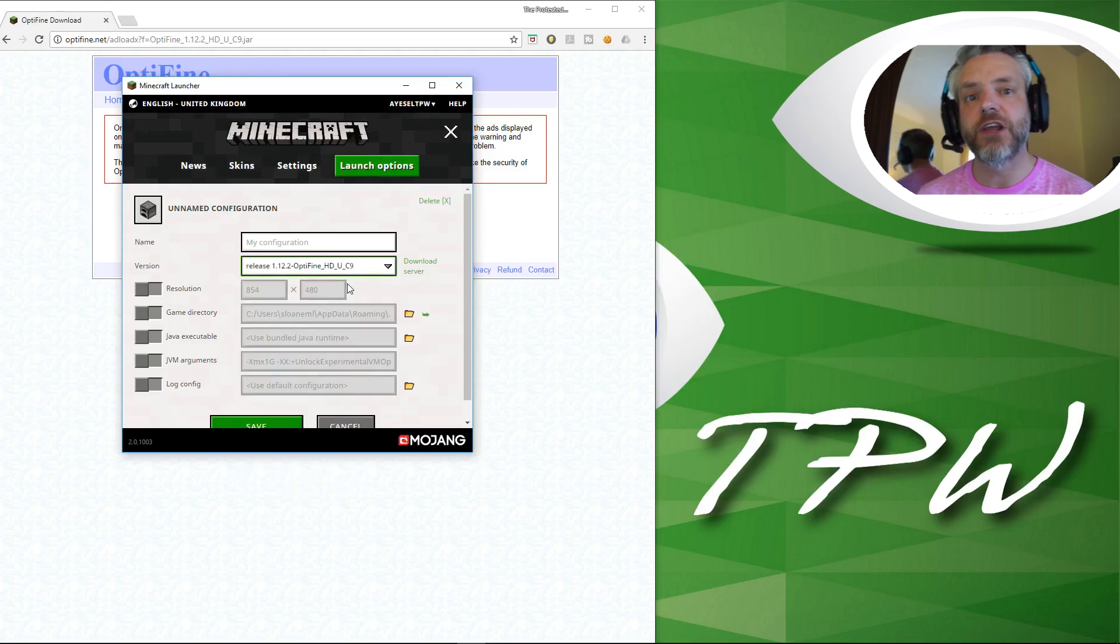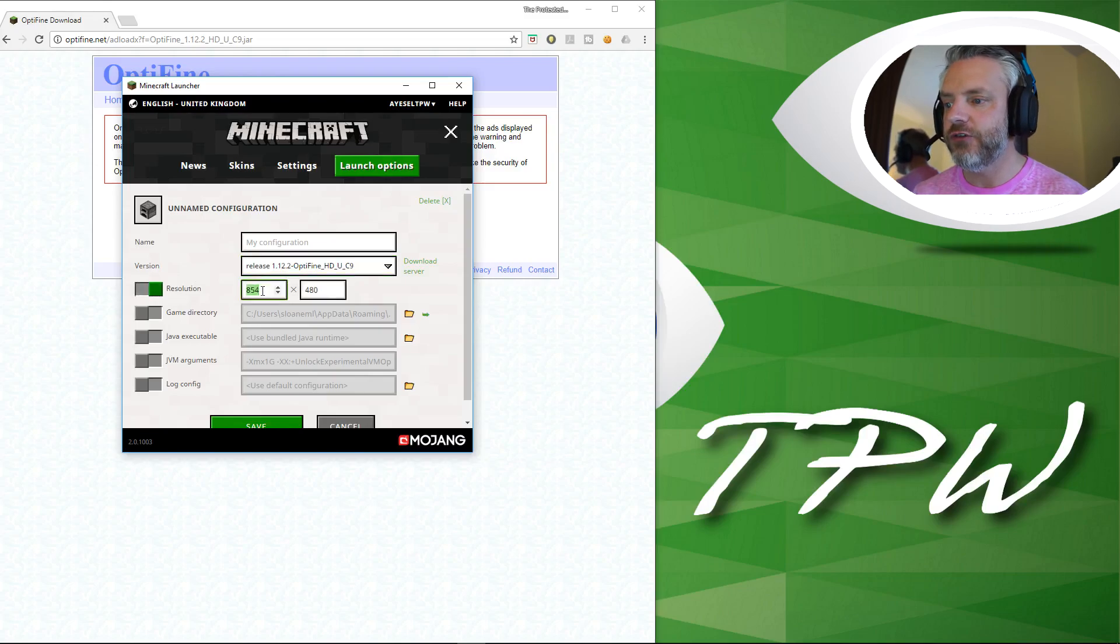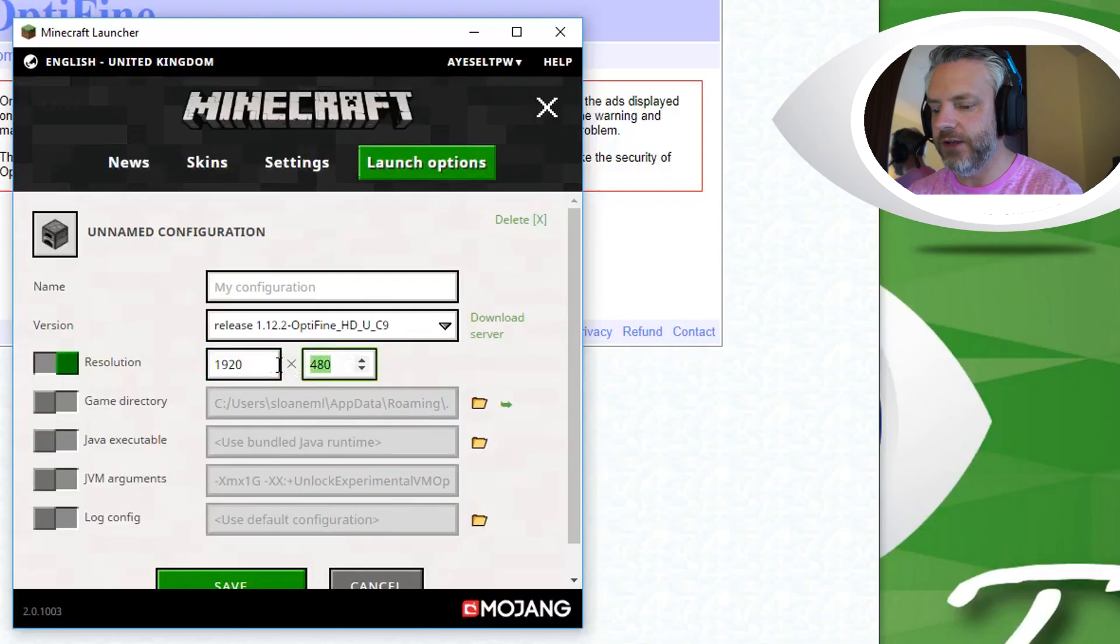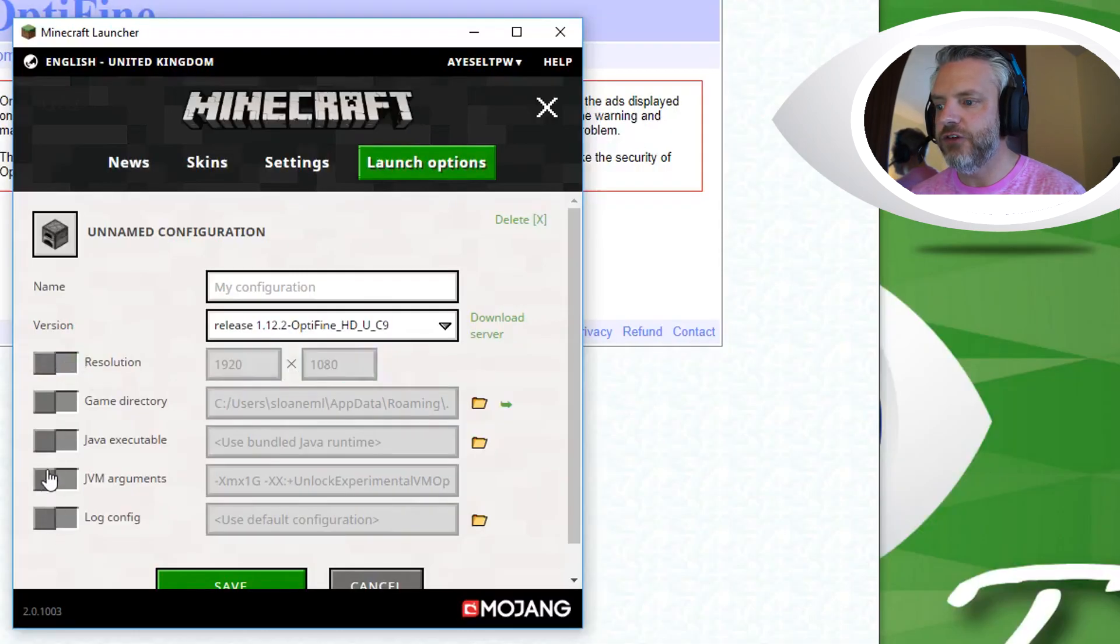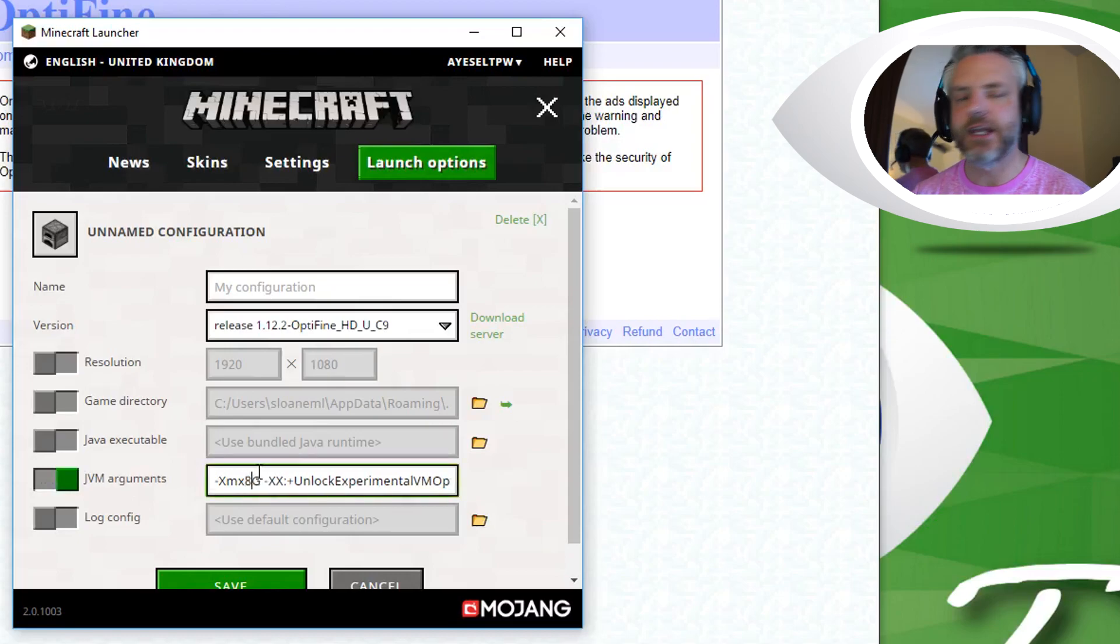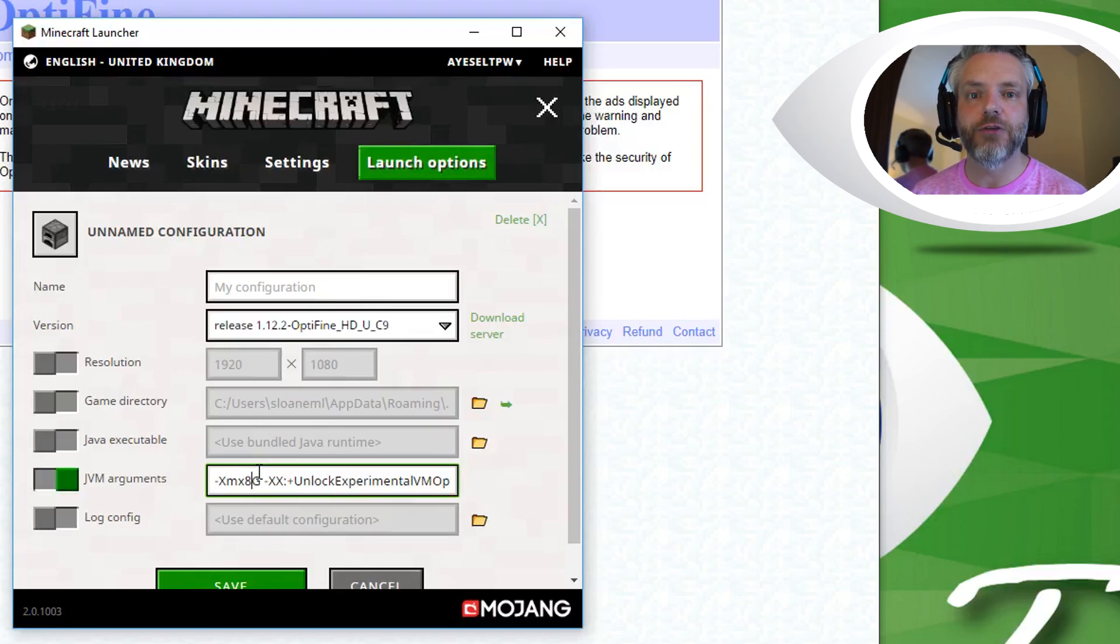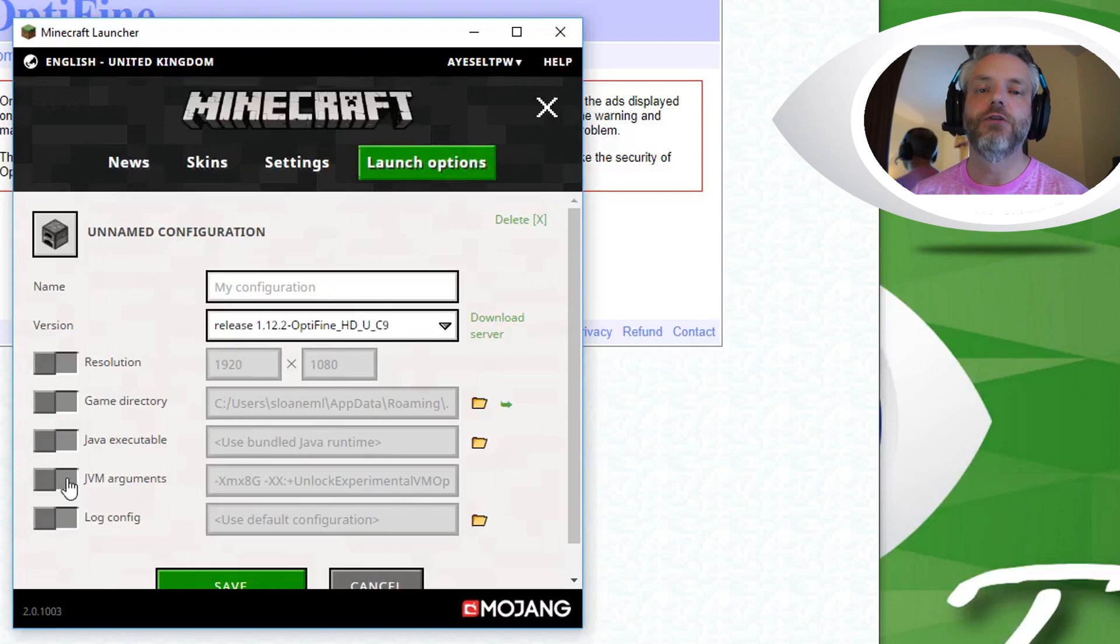There's a few other things I'm going to change here which you might find useful as well. I'm going to change this resolution here to 1920 by 1080 for full HD and also down here in the JVM arguments I'm going to change this to 8GB. I would always recommend that you set half the amount of RAM that you have and that will allow Minecraft when you're running mods to run very smoothly.